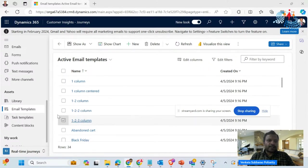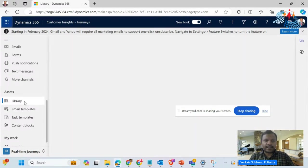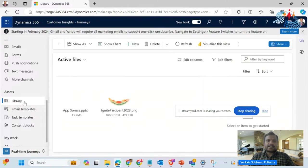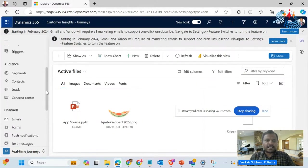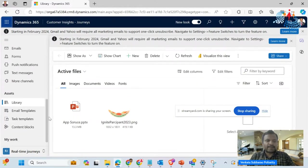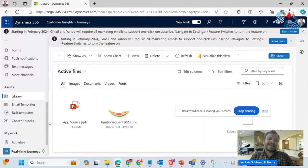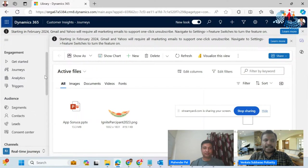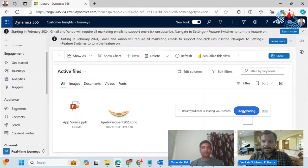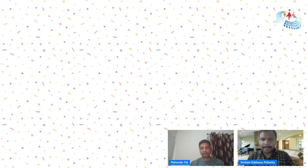So with that, whatever has been discussed in this particular session has been covered: the library, email templates, content blocks, and consent — how we can manage those details.